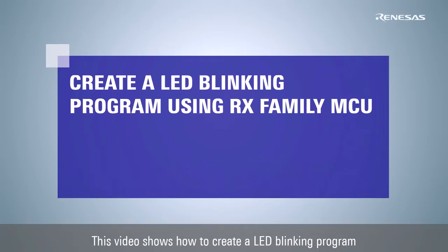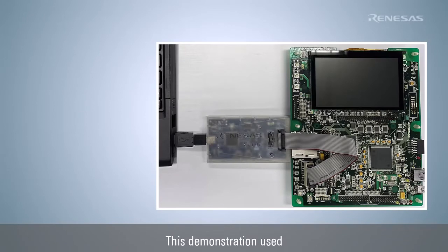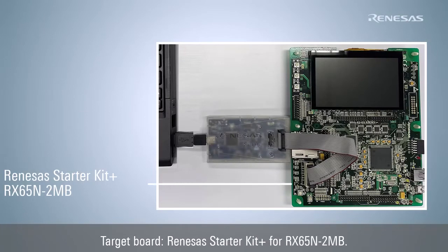This video shows how to create a LED blinking program by using the Compare Match Timer in Smart Configurator. This demonstration uses the Target Board Renesas Starter Kit Plus for RX65N-2MB.